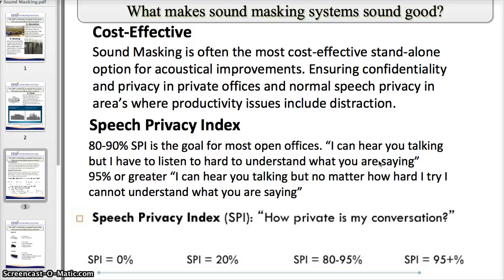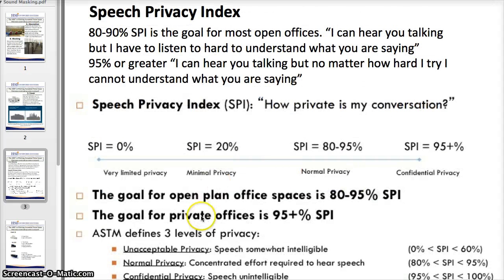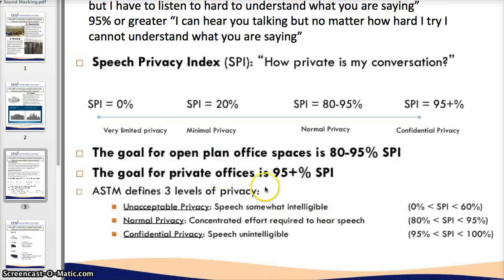At 80–90% SPI, to generalize, you can hear people talking but have to listen too hard to understand exactly what they're saying. At 95% speech privacy — the goal in most management and CEO-level areas — no matter how hard you try, you can't understand what is being said in the room next door or the conference room across the hall. So 80–90% is the goal for open plan offices and 95% is the goal for private offices.